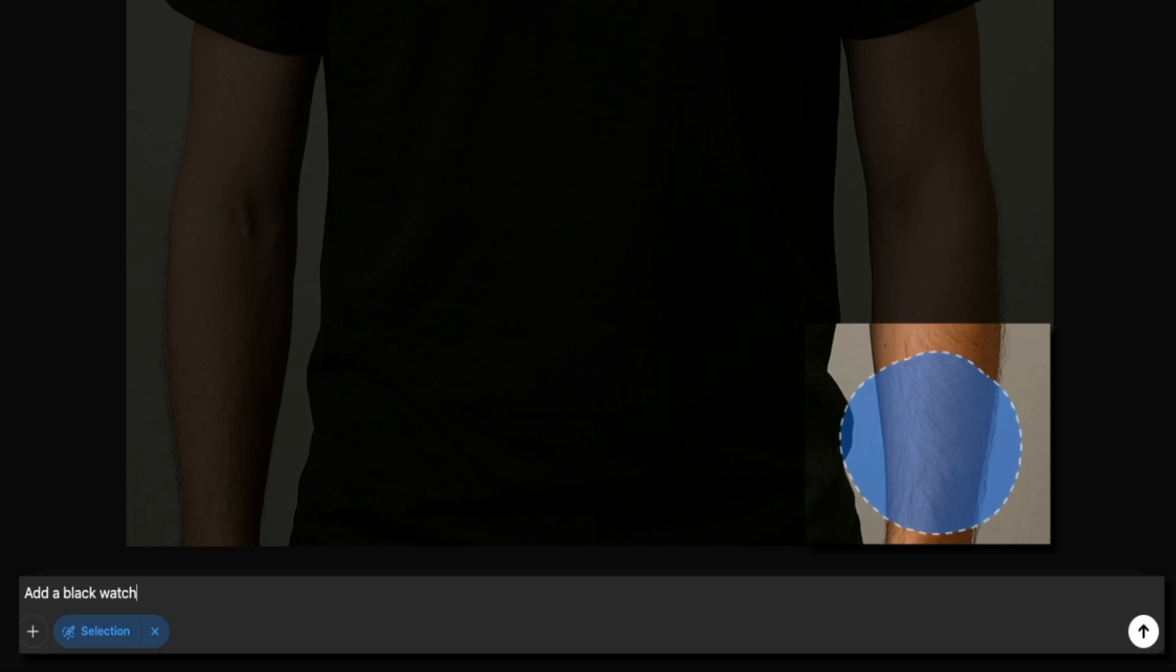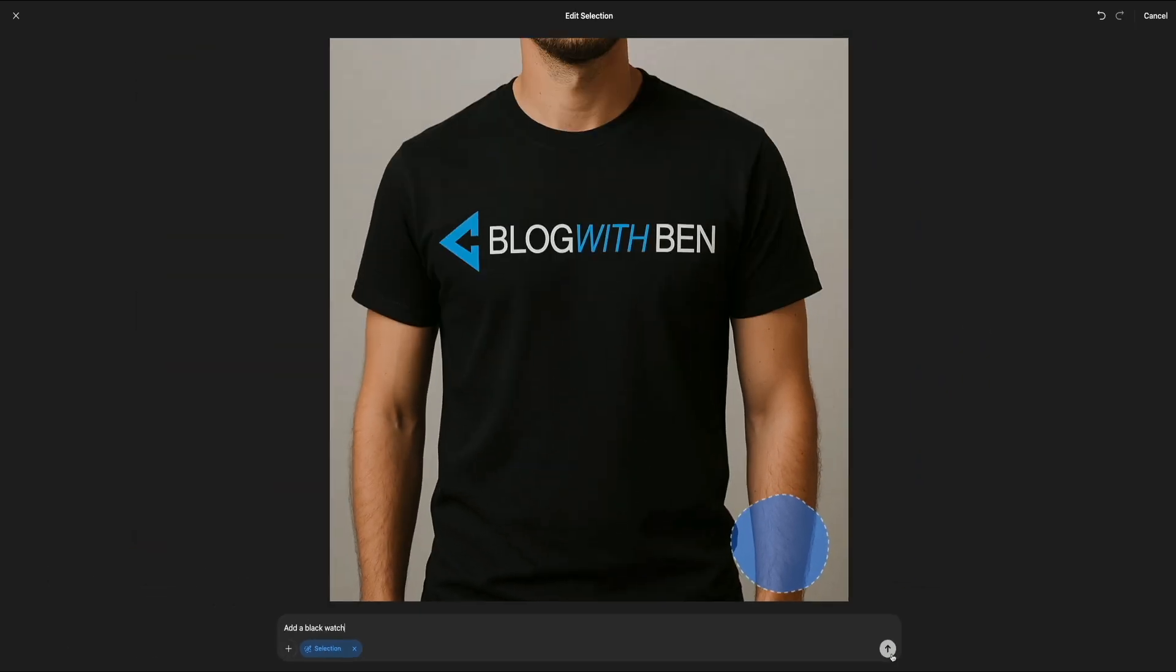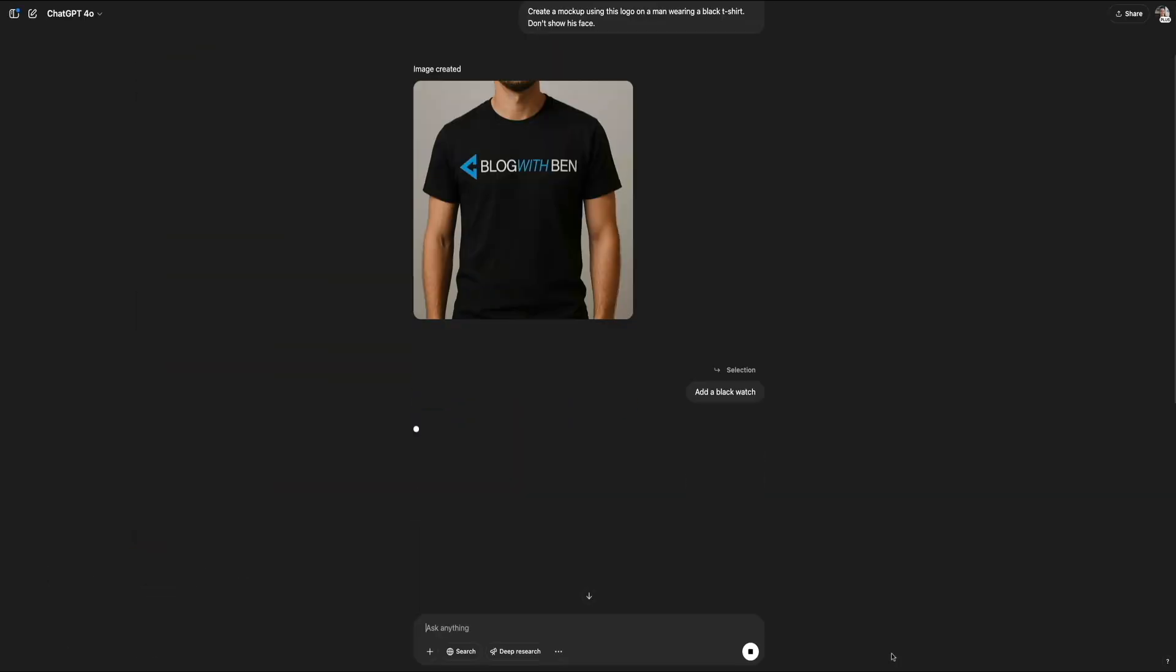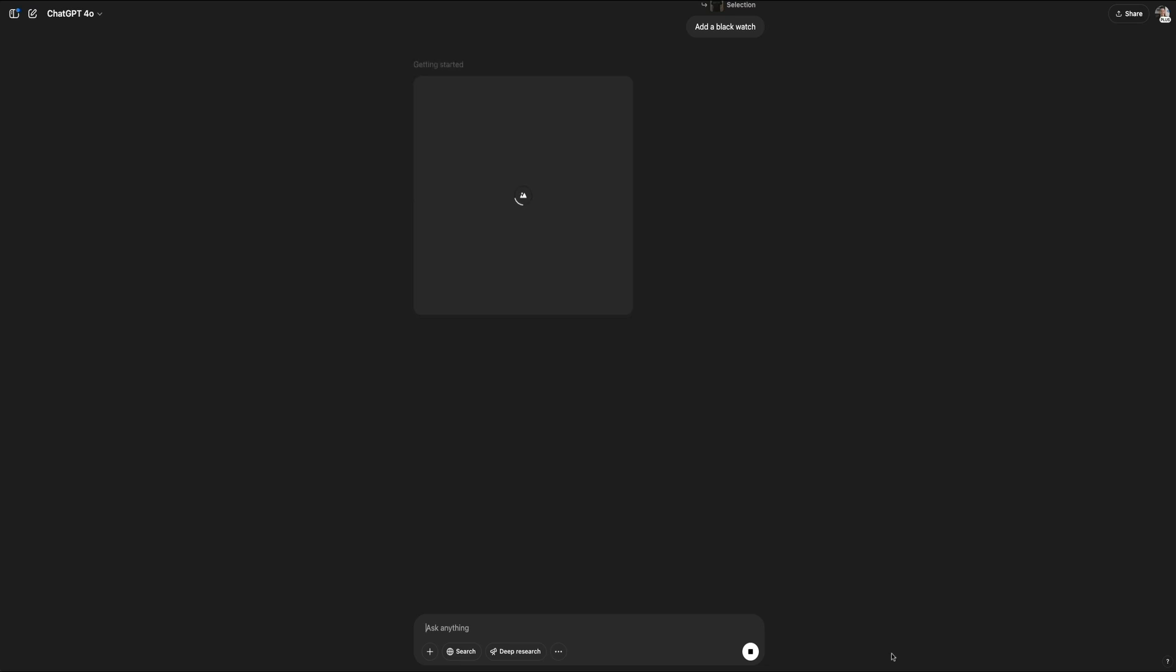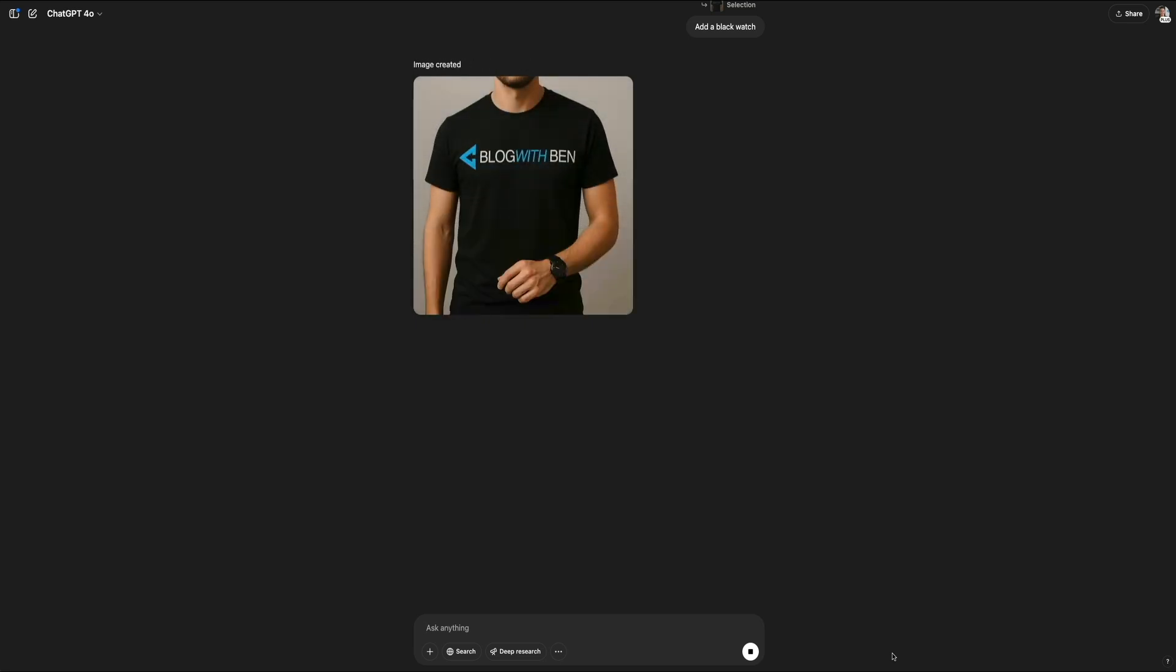Then either click Enter on your keyboard or click that arrow icon to send the prompt through. ChatGPT will go through its processing phase again to render the change. Just like before, ChatGPT displayed a short loading message while updating the image. And again, this took about 30 seconds to complete. But for the sake of time, let me fast forward really quick.